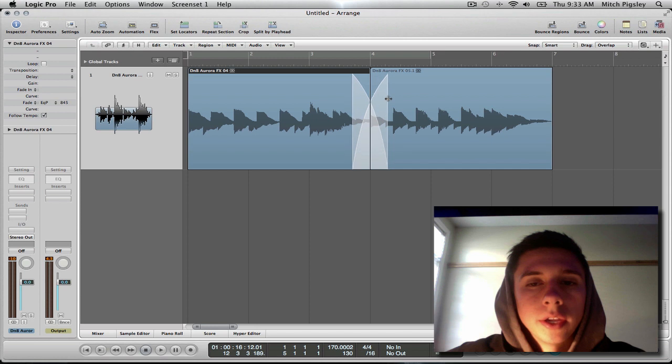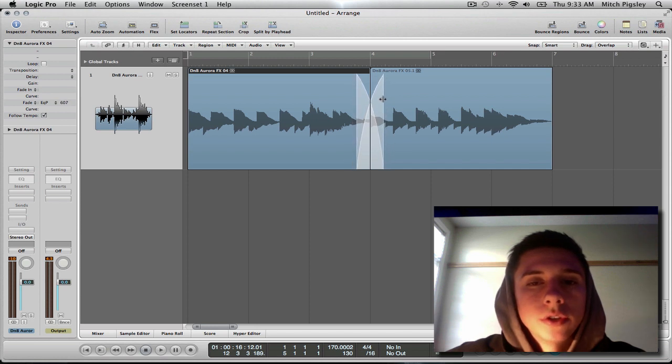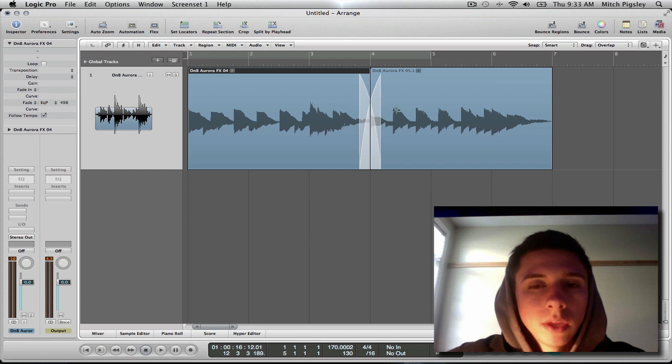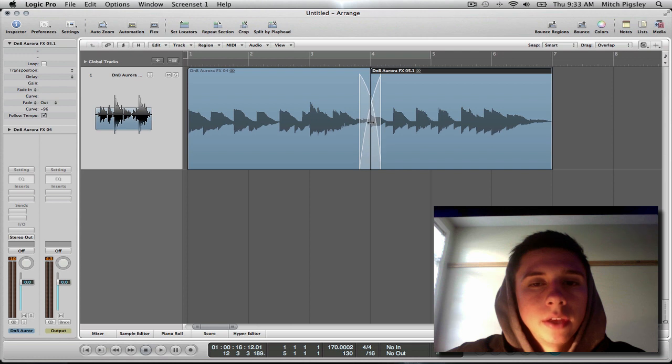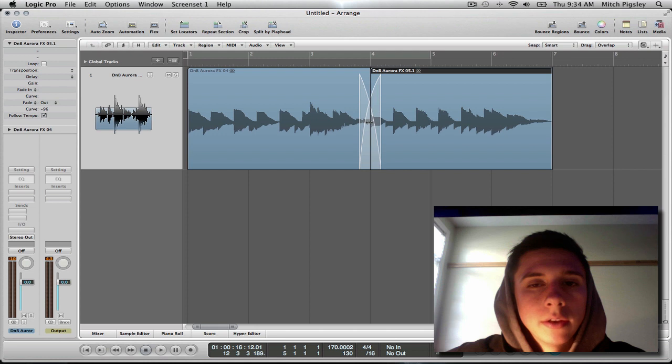Yep. And then we get this nice crossfade between the two tracks, which is very nice. And that's exactly what we want. And then we can edit the curve and where you want that to happen again, just like before.